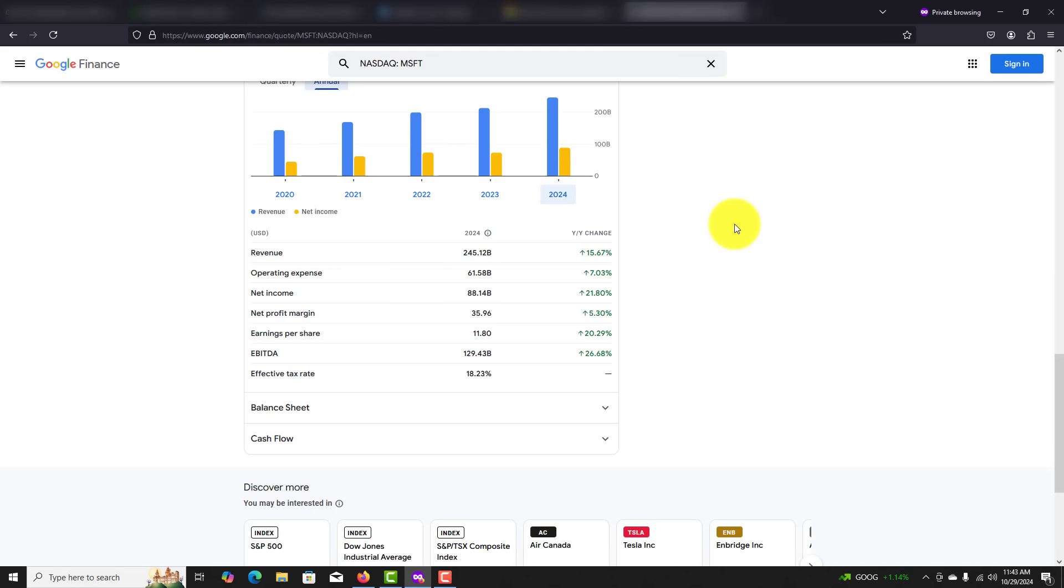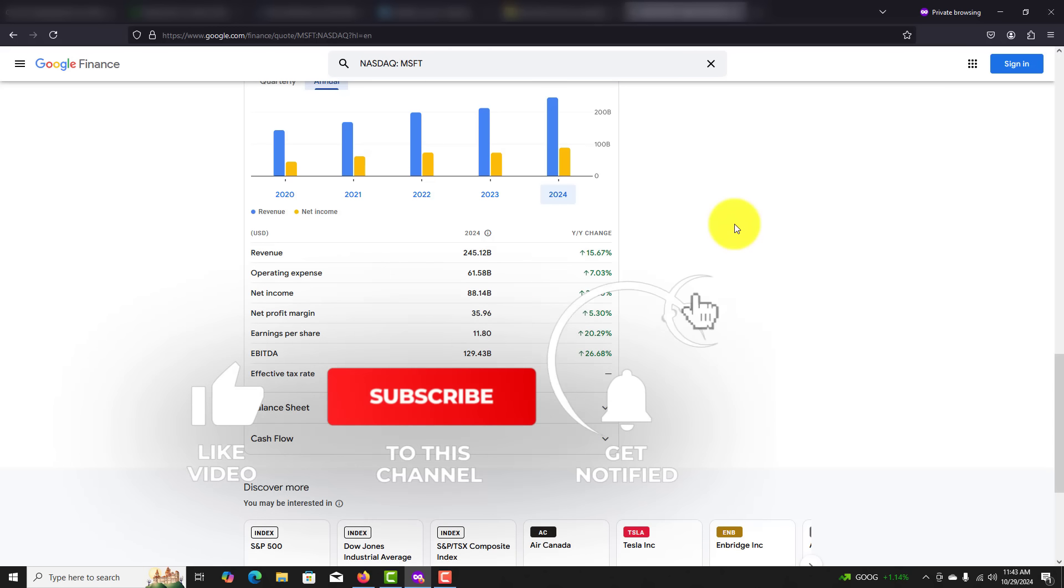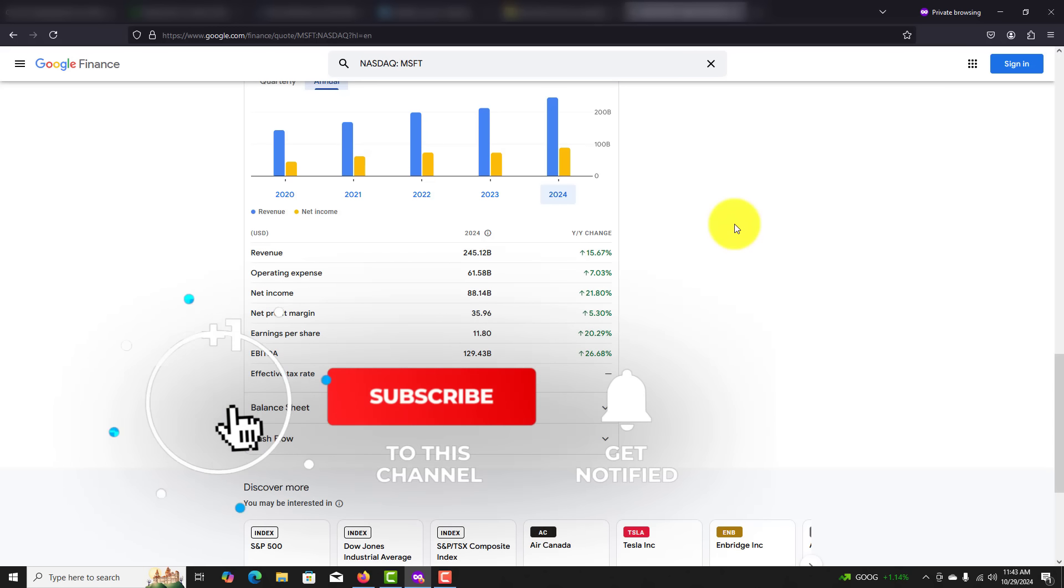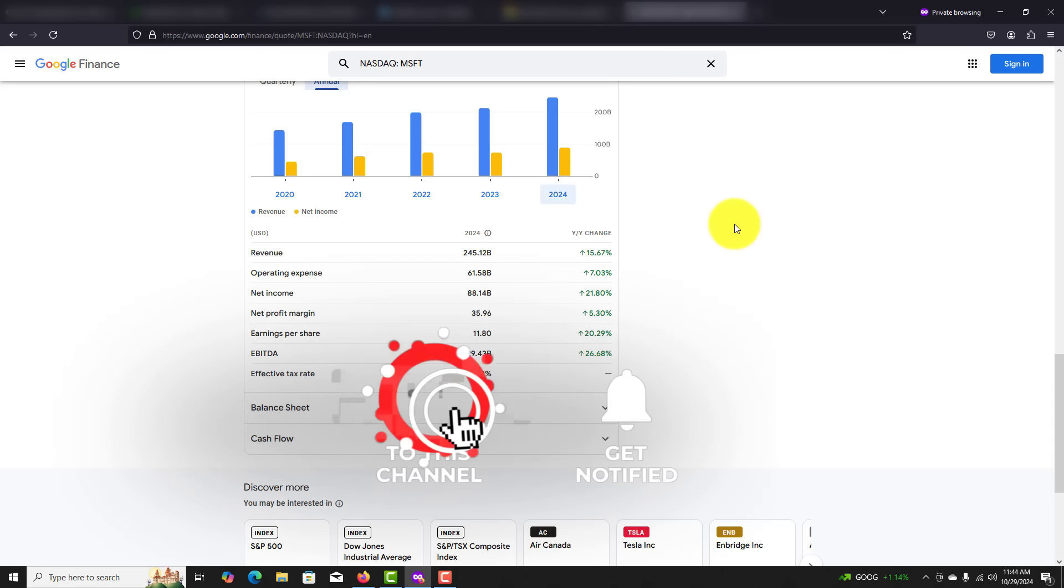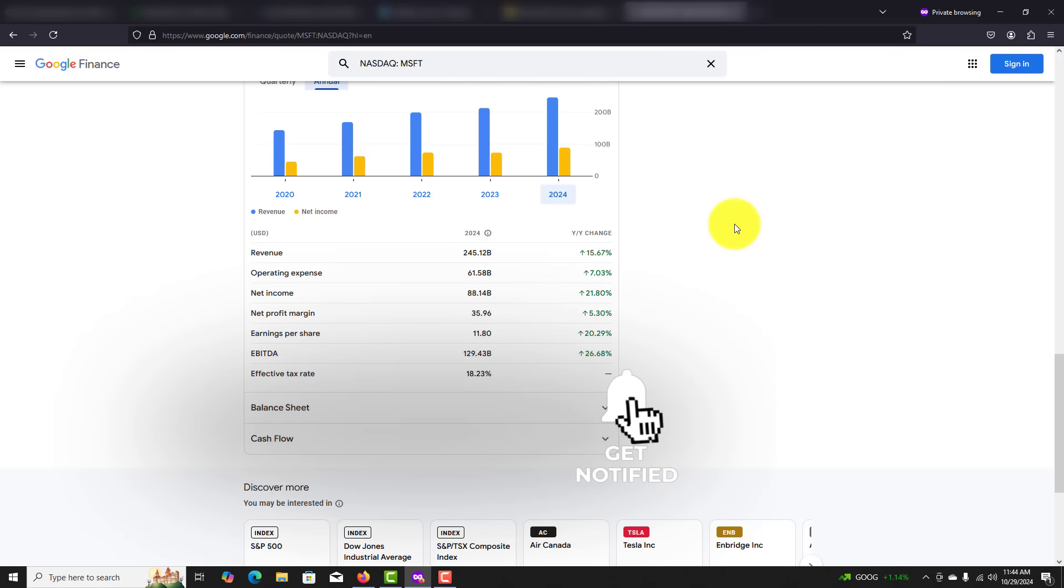They also have strong cash flow. The company has substantial cash reserves, allowing it to make strategic acquisitions, invest in R&D, and return value to shareholders through dividends and stock buybacks. This financial stability is appealing to investors looking for long-term reliable growth.